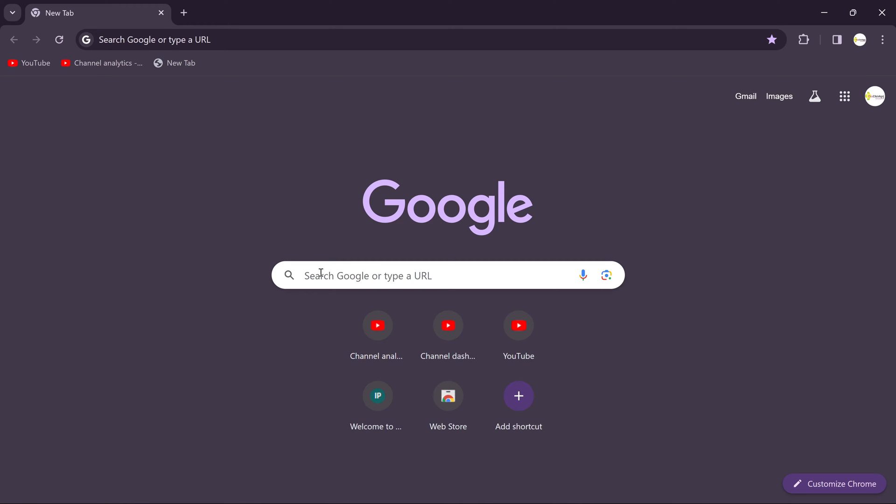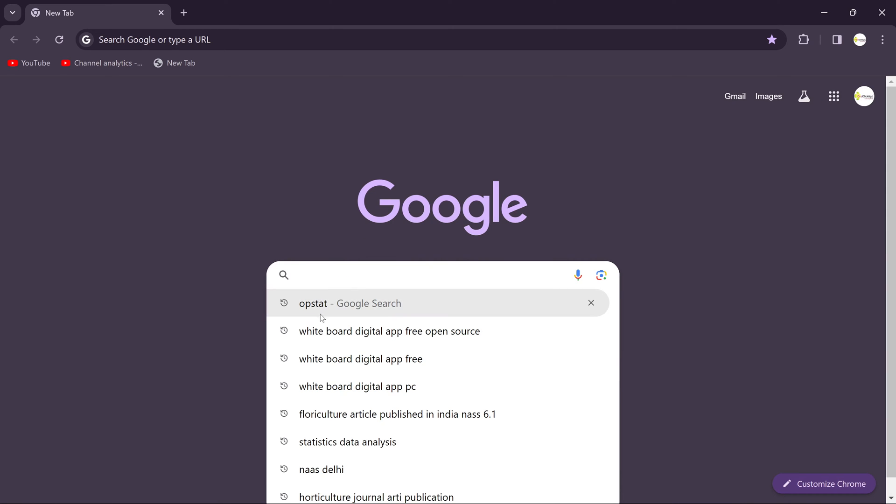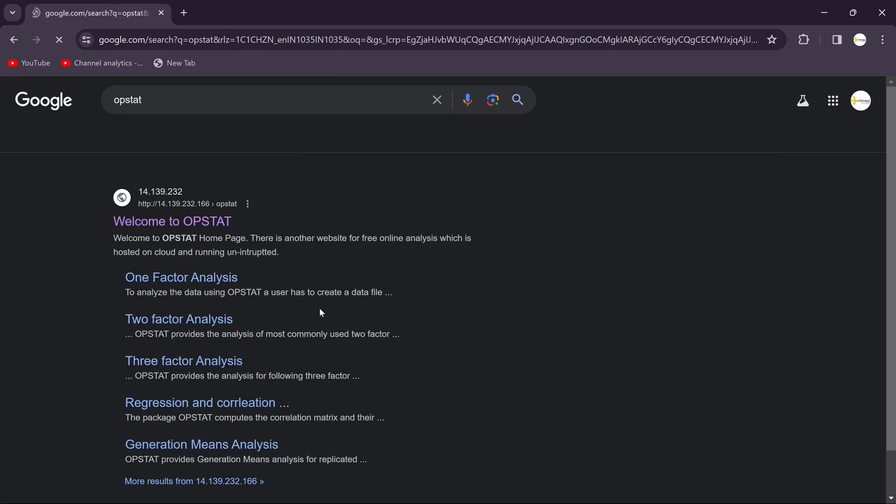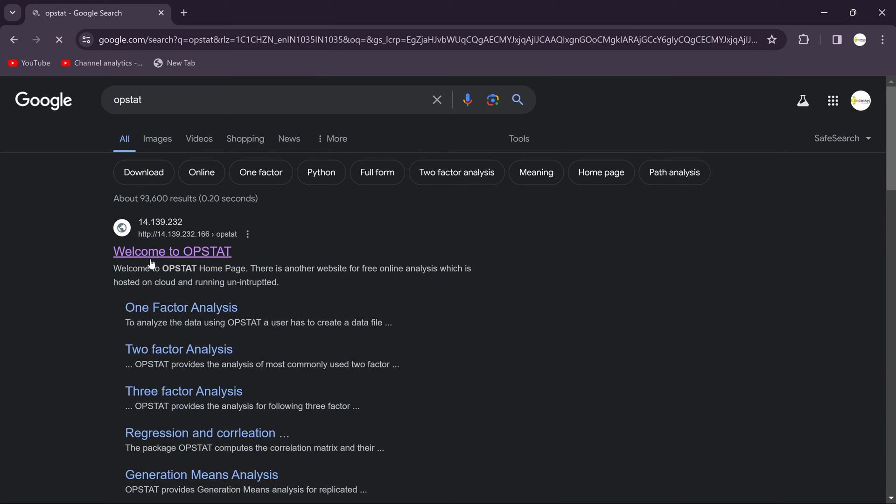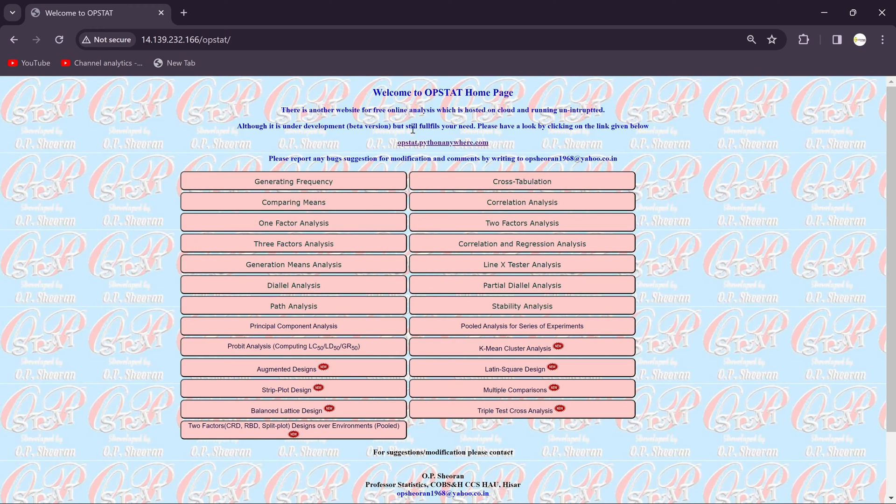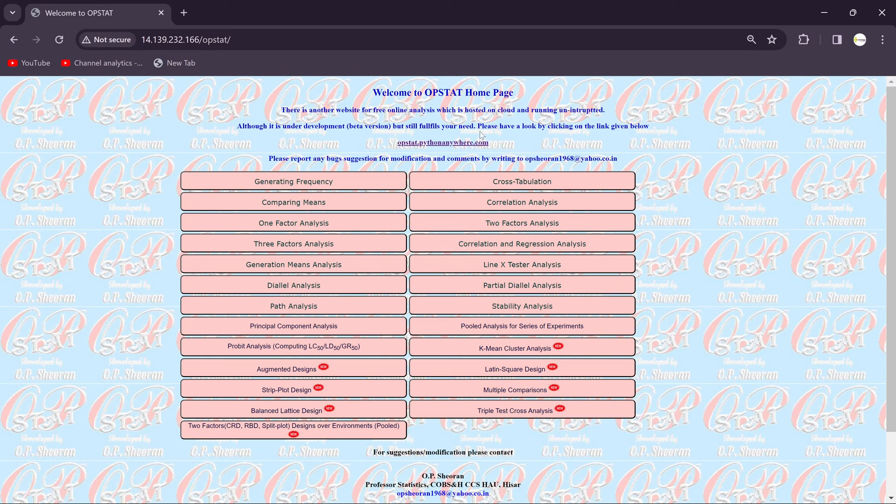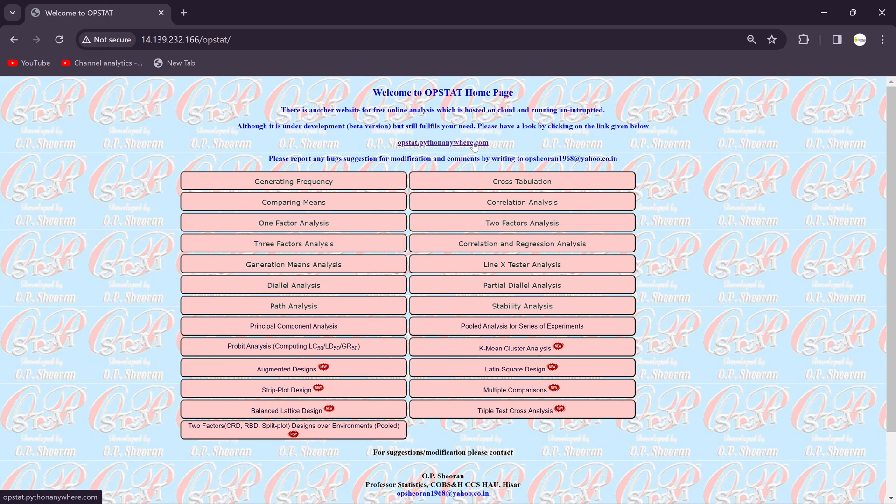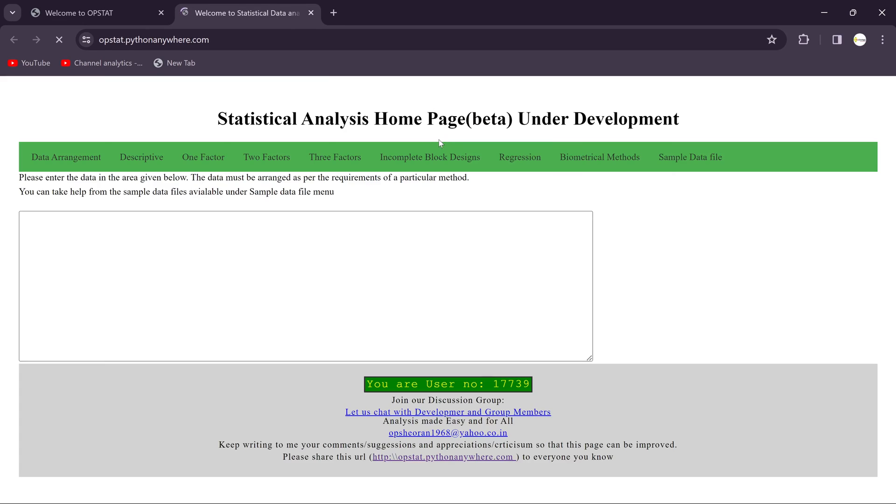Click on the search bar, search OPSTAT, then click on Welcome to OPSTAT. Then you will get here a small link that is opstat.pythonanywhere.com. Just click on it.